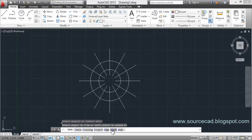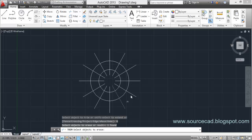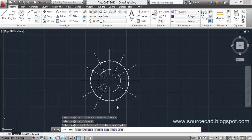Let's go to Trim again, press Enter, and look at the Erase option. Click on Erase, select the object you want to erase, hit Enter, and it will be completely erased from the drawing area. Click Undo to get the line back.